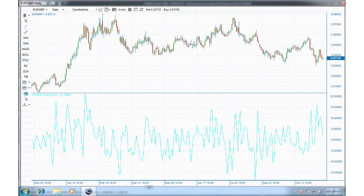Here we have an example from Forex where we can consider the indicator in action. True to the aforementioned signals, volatility increases sharply towards the end of the first two trends shown — the shorter-lived one in December and then in late January — signaling a transition from a trend to a trading range.